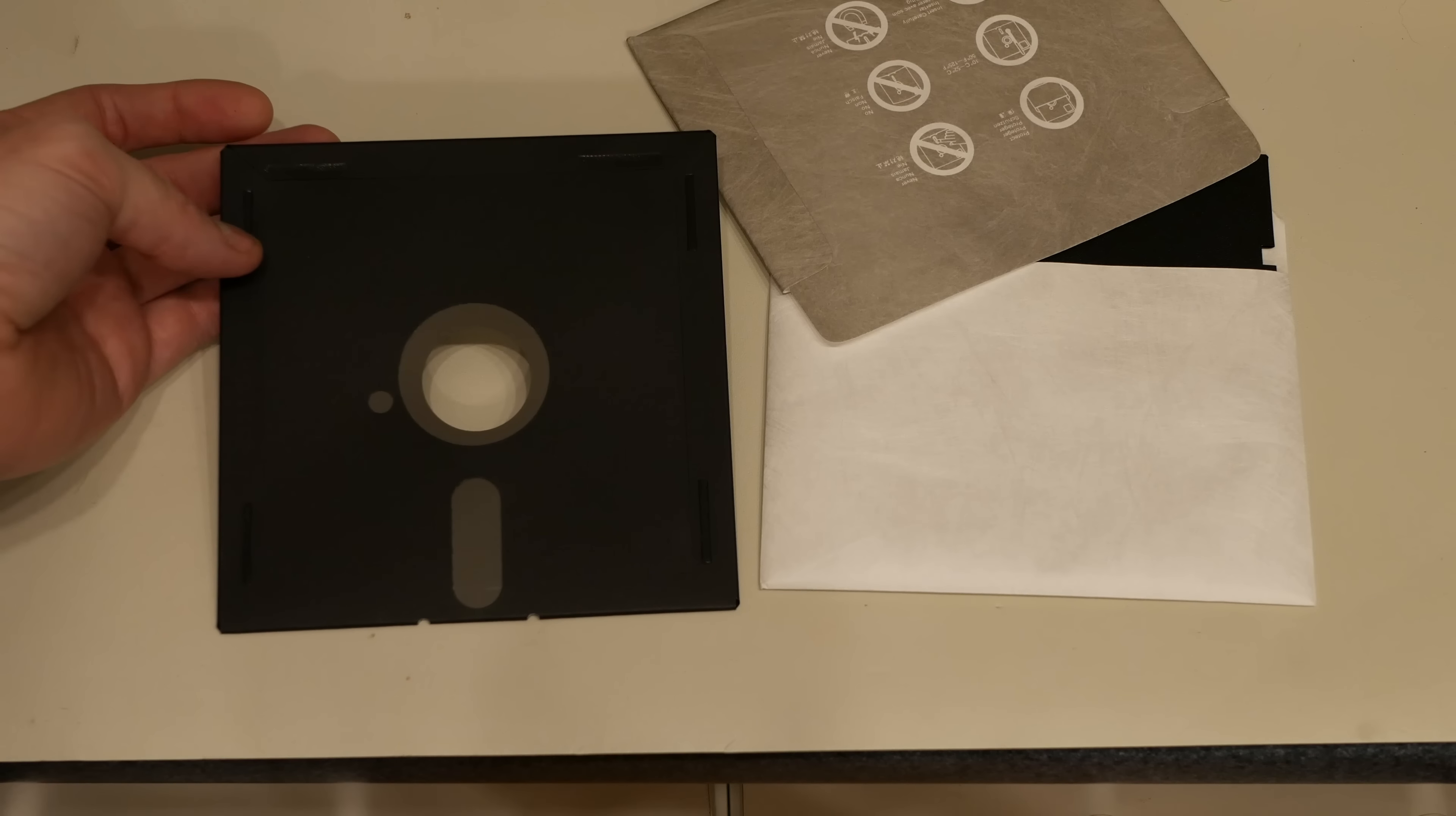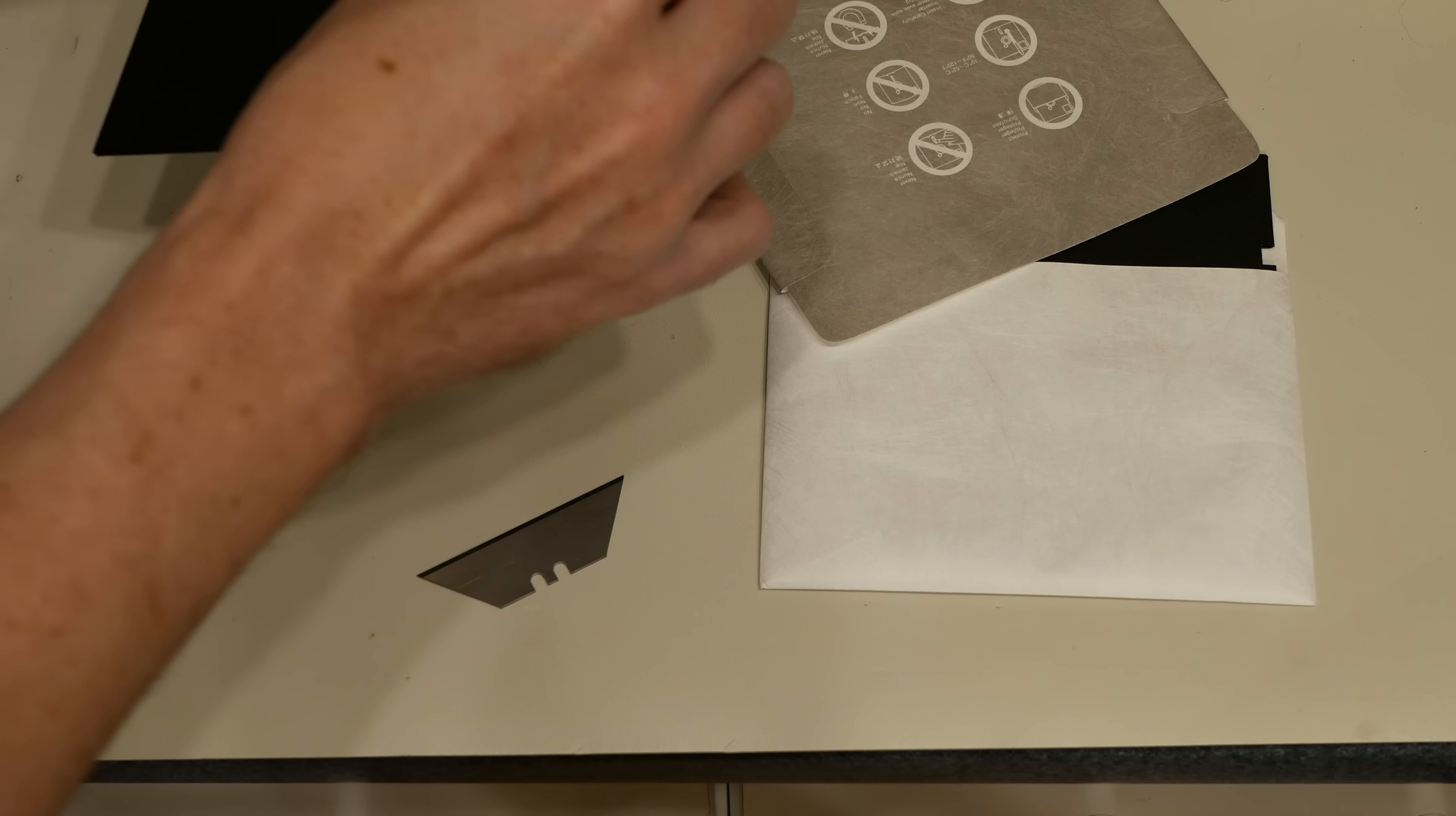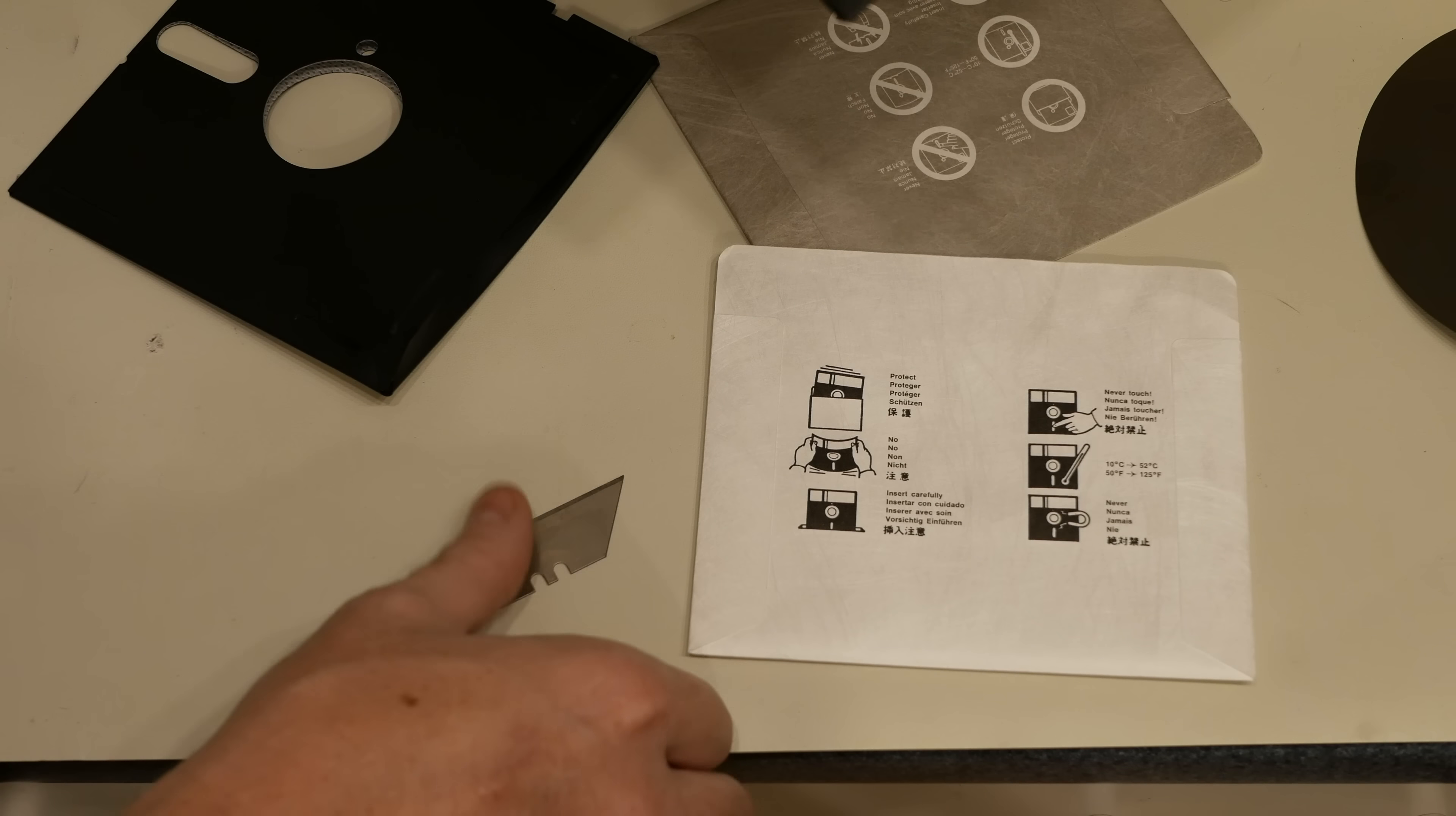I've just cut that off camera and what you'll notice here now is that I can flip up this corner of the disc jacket. When I do that, I can reach inside, grab the media and pull it out. So this is the media that was generating the bad sectors.